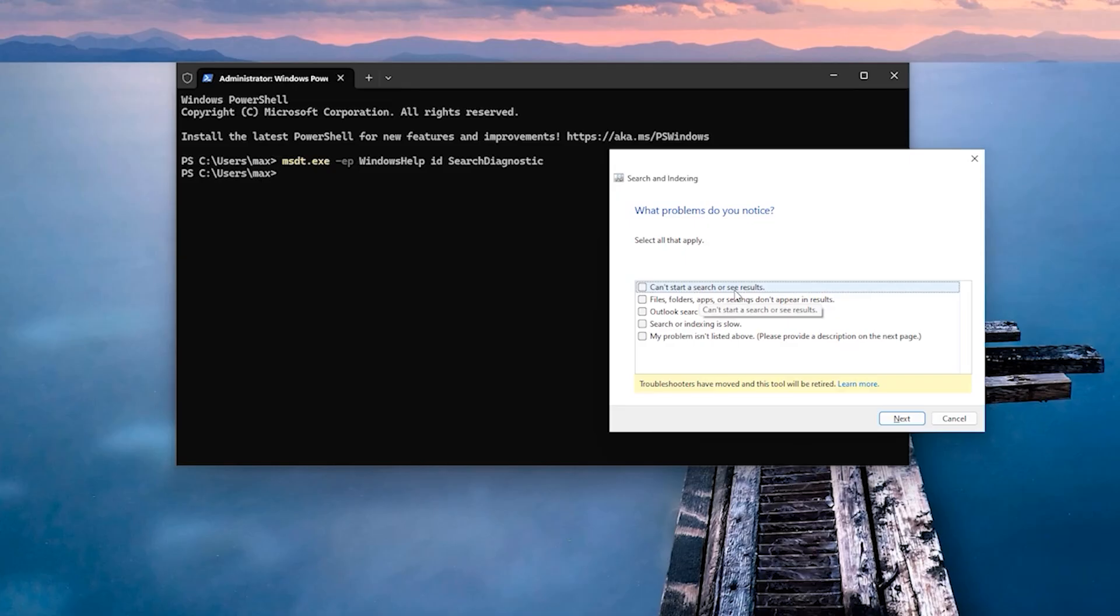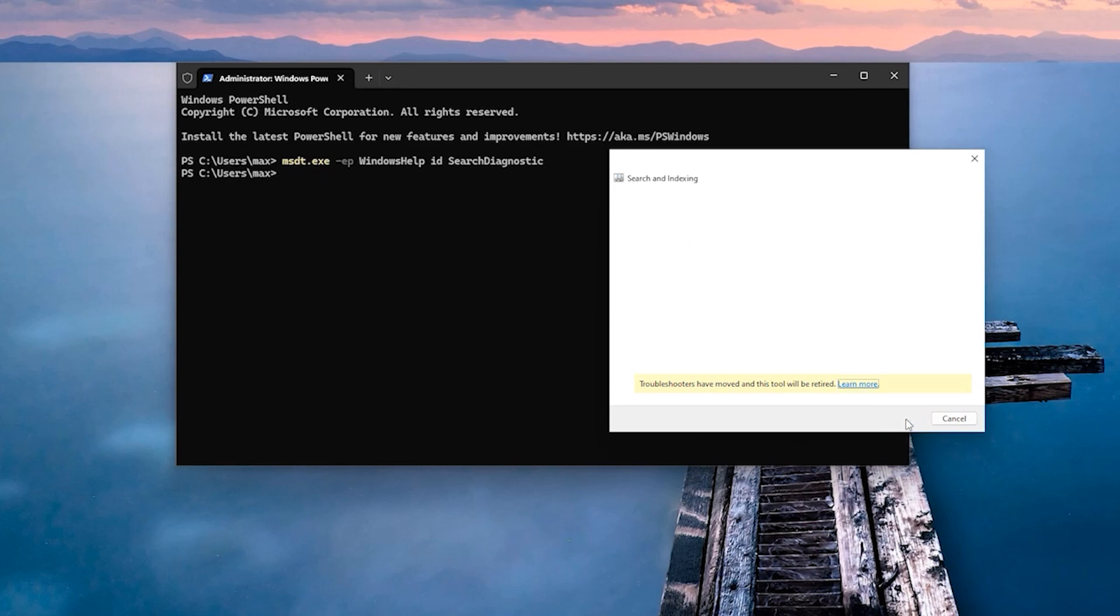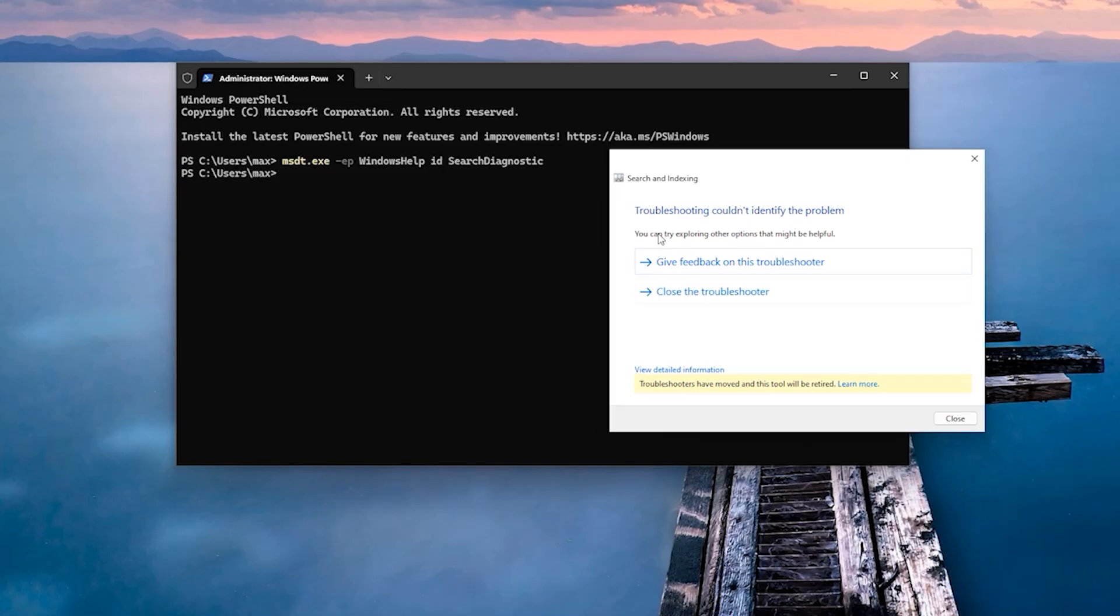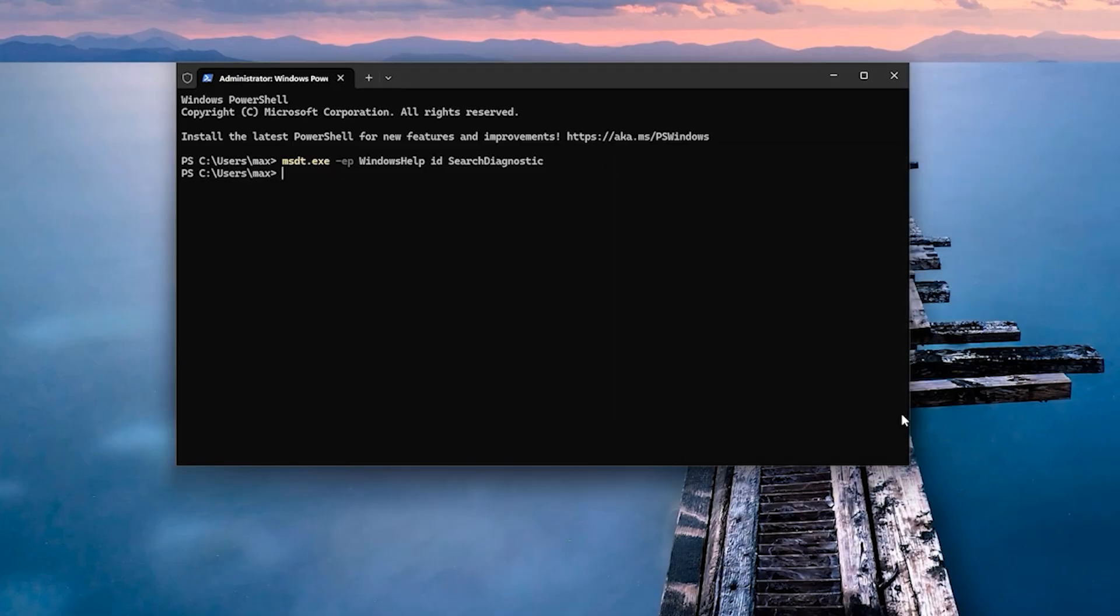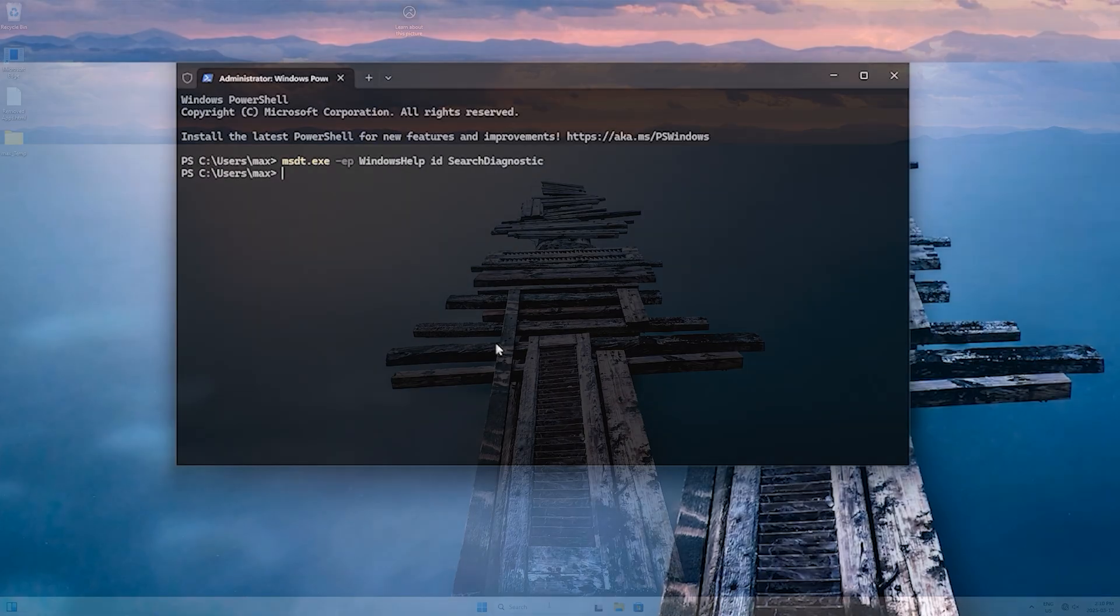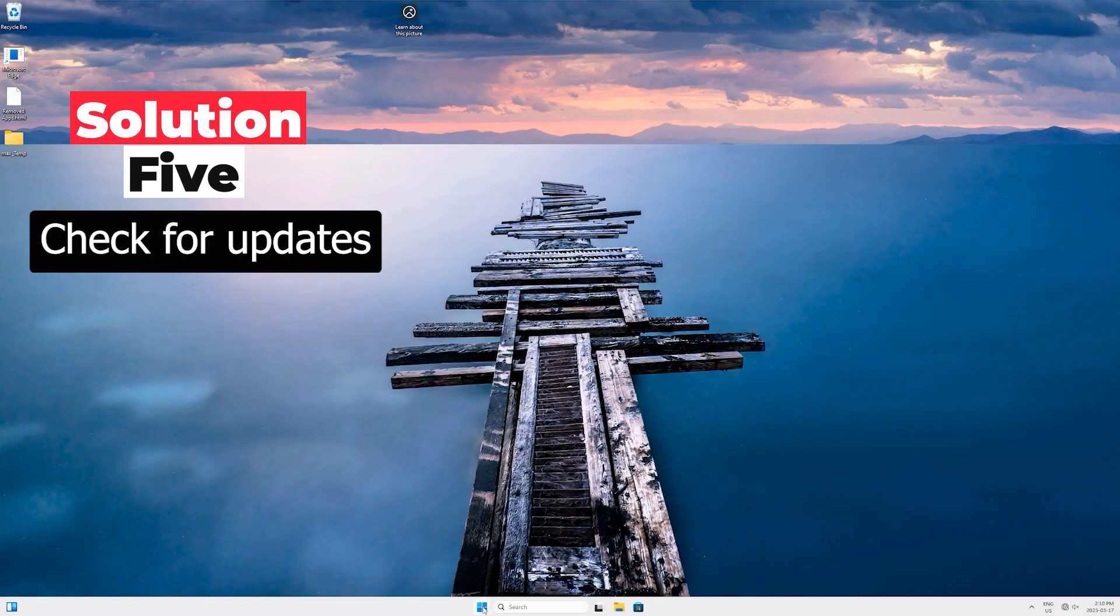I will select the first one which says 'Can't start a search or see results' and click on Next. You can see that it says 'Troubleshoot did not identify any problems' because I had already run a few solutions. If there was any problem, it's already been corrected. In your case, it could be different. Let's close it and head to Solution Number Five.